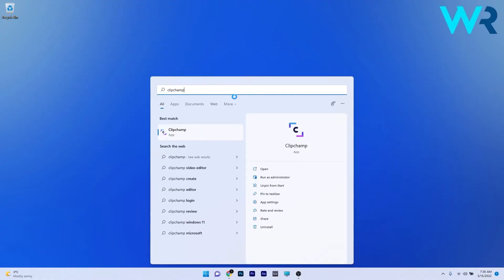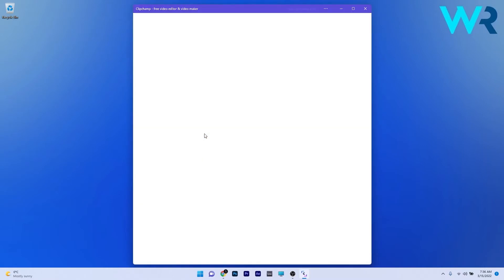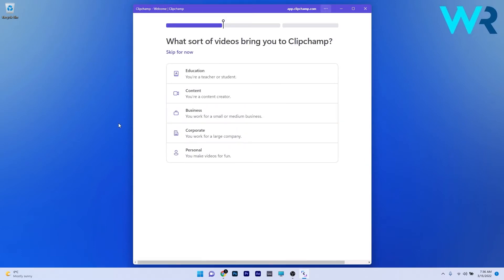When you first launch the app, it's required for you to sign in. So you need an account, preferably your Microsoft account to log in in order to use the app. So it's not as free as you think, already sharing some of your data to ClipChamp in order to get the basic functions of this application.